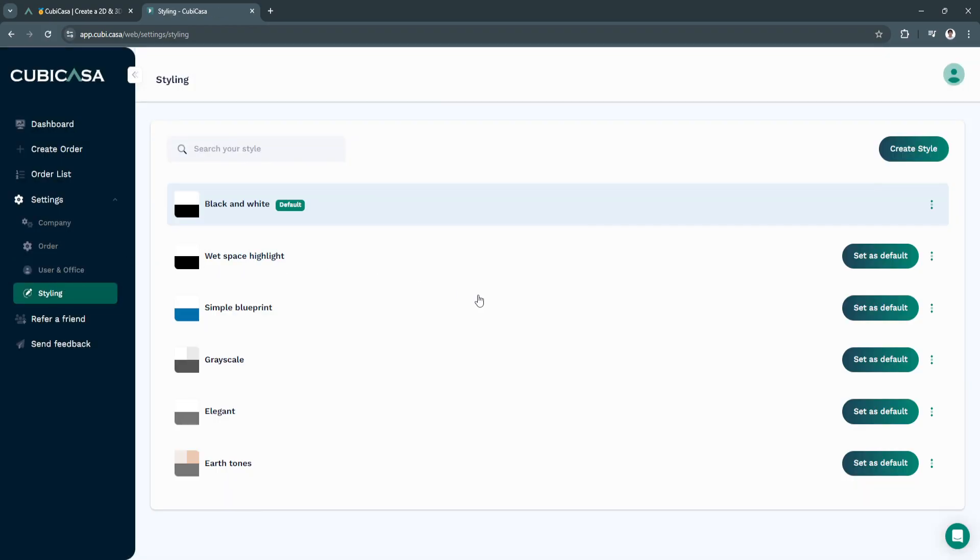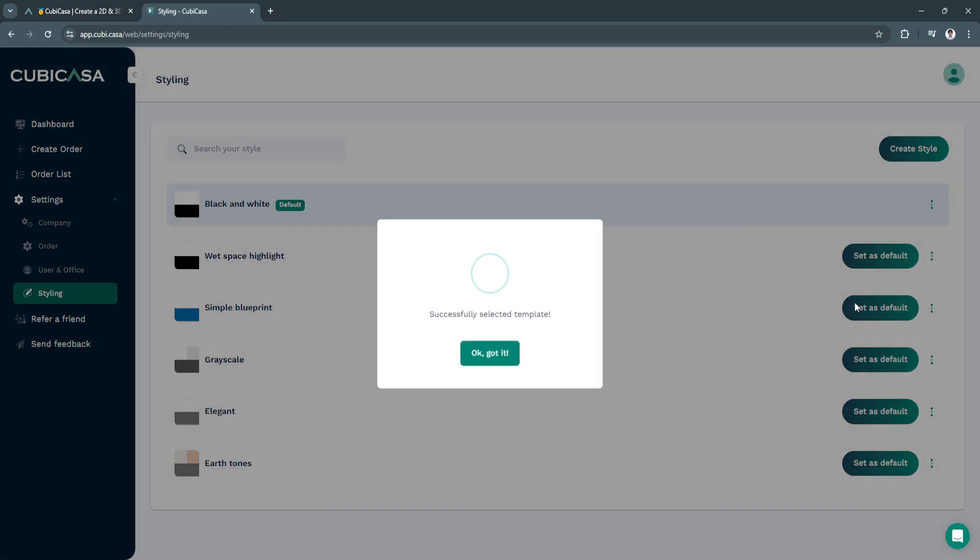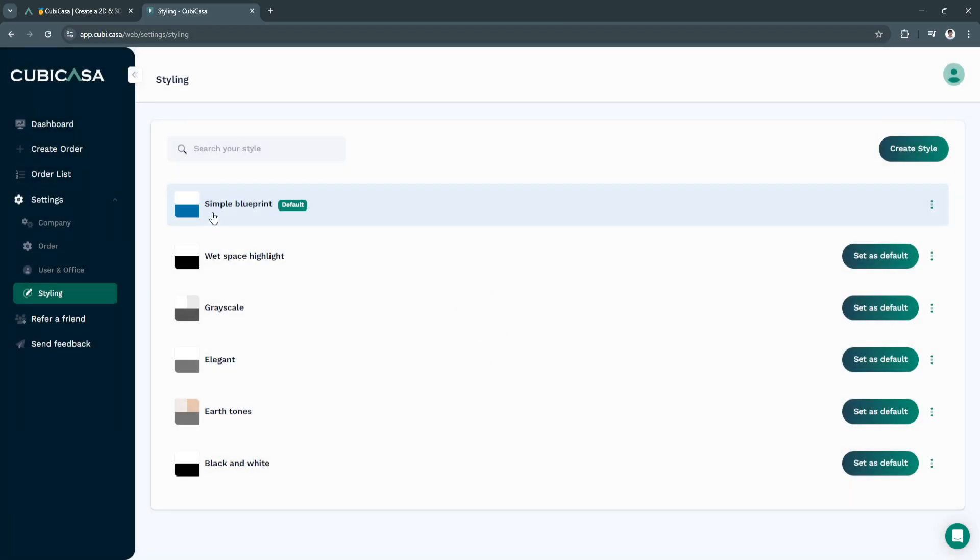Next is styling. This is just the styling of the website itself right here. Let's say I'm going to select this simple blueprint. This is how the design or style will now be as a default.